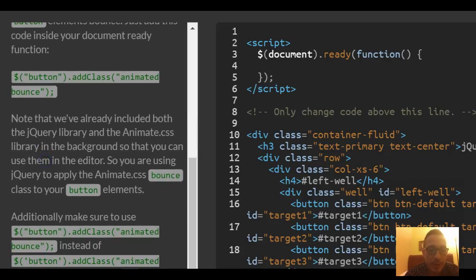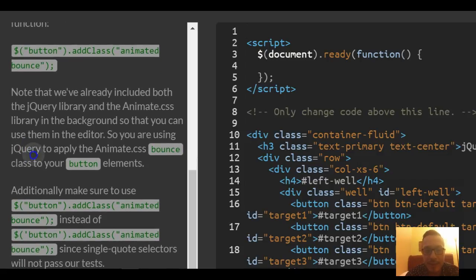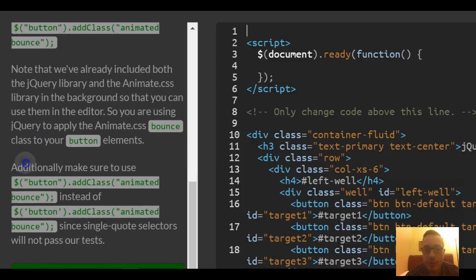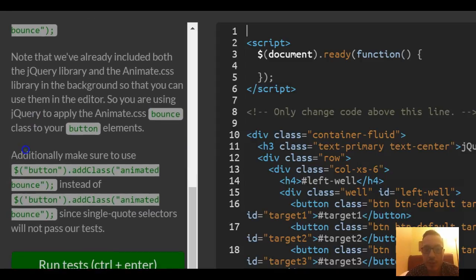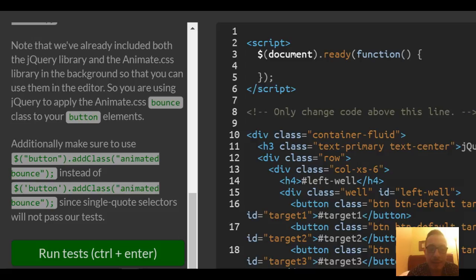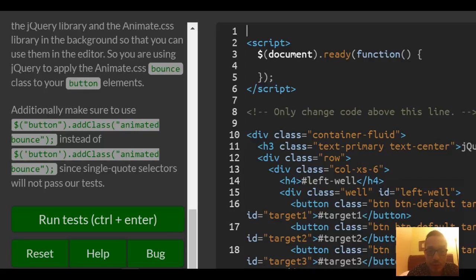Note that we've already included both jQuery libraries and the animate CSS library in the background so that you can use them in the editor. So you are using jQuery to apply the animate CSS bounce class to your button elements. Additionally, make sure to use double quotes instead of single quotes since single quote selectors will not pass our tests.